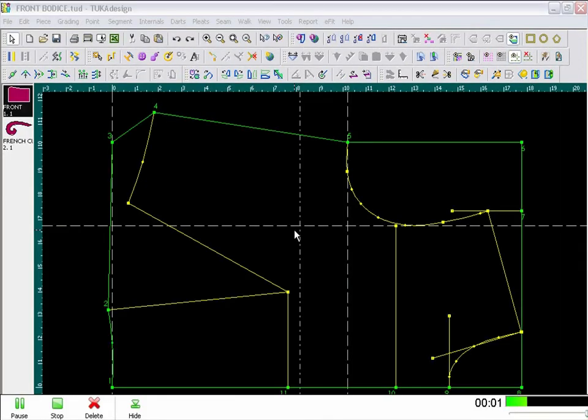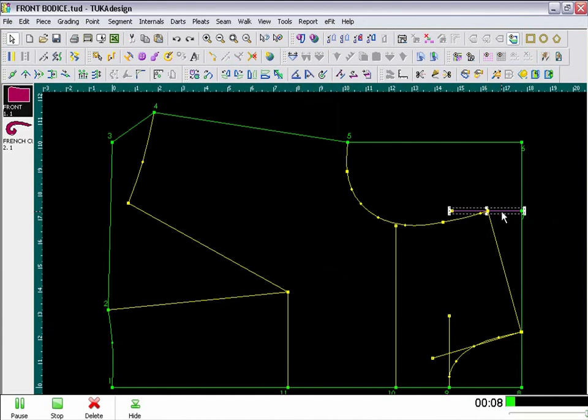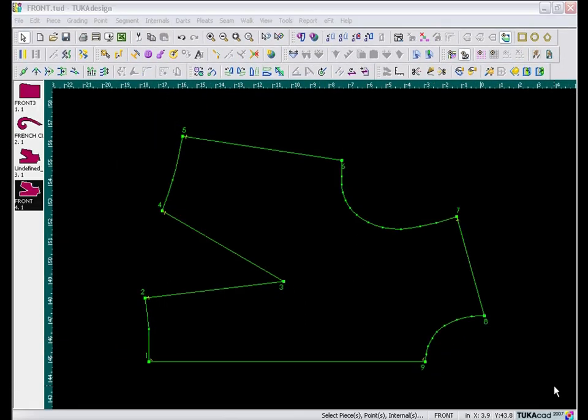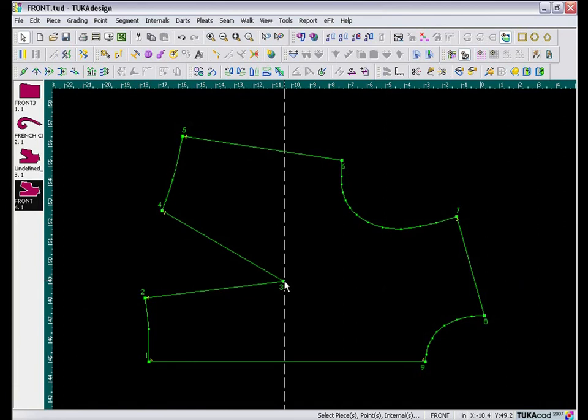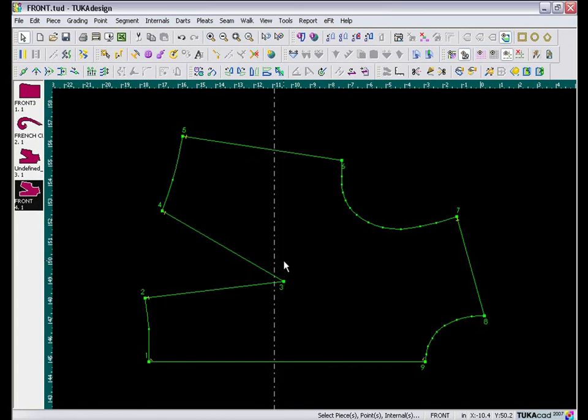Now, before we trace out the piece, I am going to clean up the screen by first deleting all my guidelines. So, here I am selecting and just deleting using the Delete key. And, I need to offset the apex of the dart. So, drag a guideline on top of the apex, then double click on the guideline, and offset it a half inch to the left.